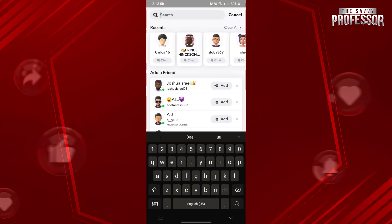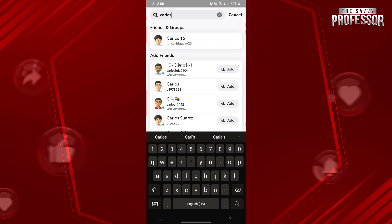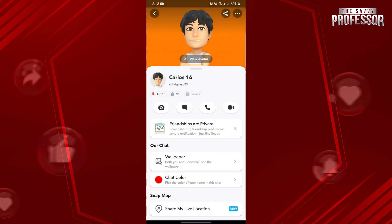Now here, type in the name or username of the person that you want to check whether they have Snapchat Plus. Once the user appears, simply tap on their profile icon to see their profile details.